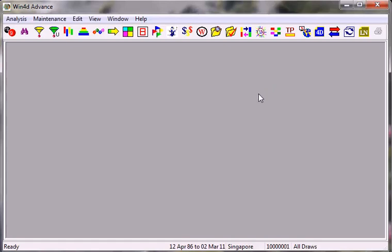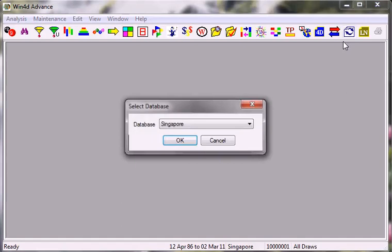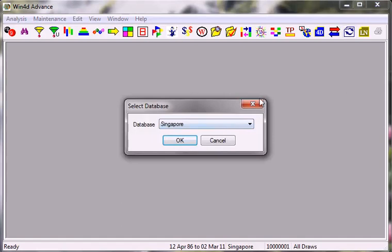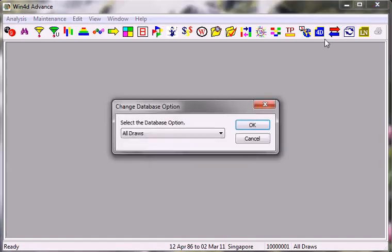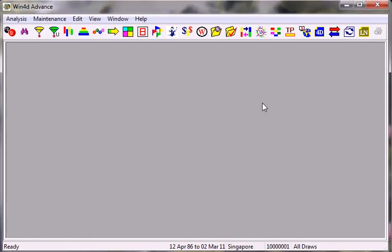For today I will be talking on two datasets, one of them is Singapore data and another one is for the Magnum data. So I will begin with the Singapore data, and currently I am using Singapore data as you can see over here. And the option I will choose is All Draws.